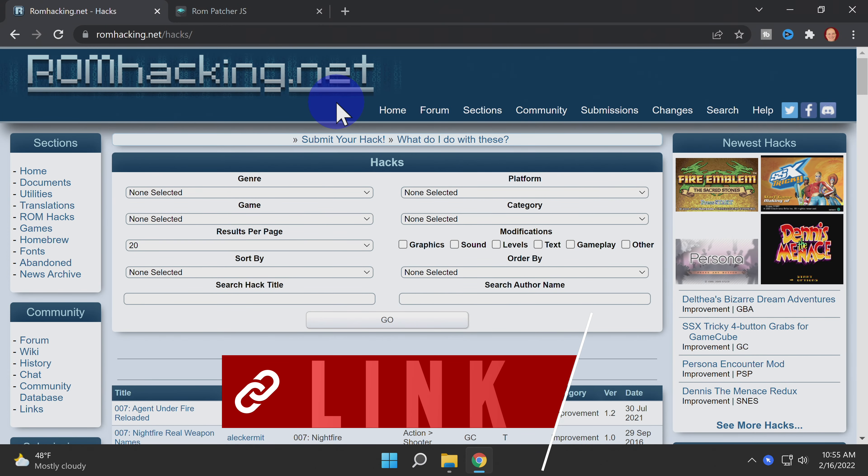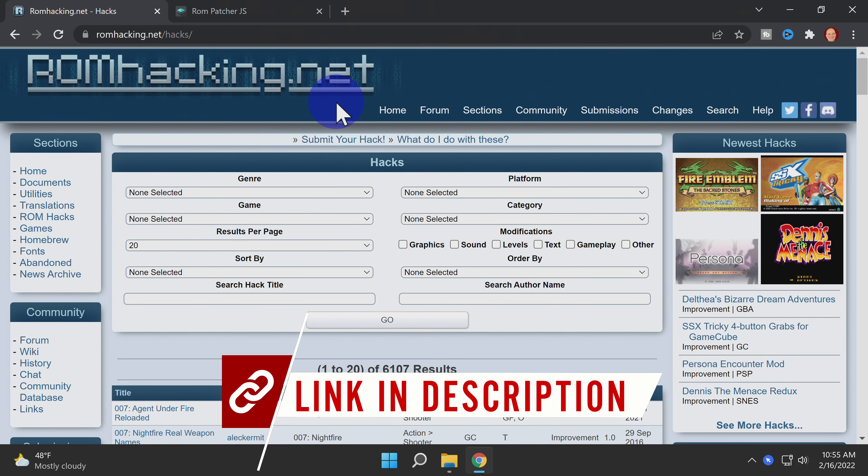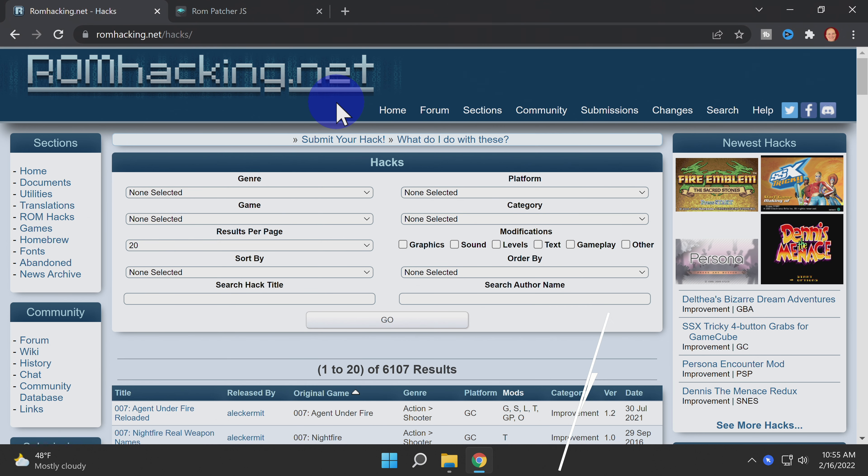In order to hack your ROM files, you're going to need what's called a patch file. There are tons of these available at romhacking.net, linked for you in the description.